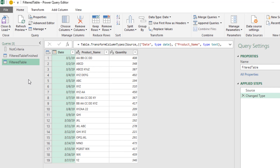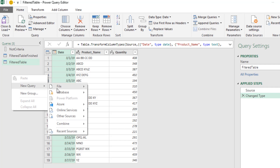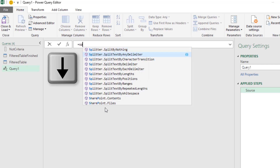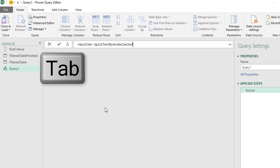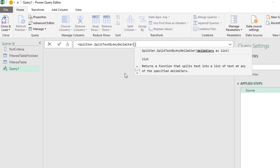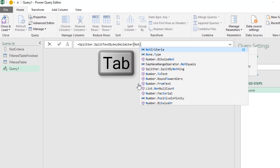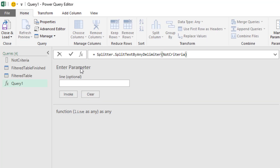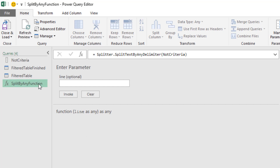I'm going to show you two ways to do this. The first way is to build a function as a separate query and then use it in the table. To create a function, right-click in the gray area, go to New Query > Other Sources > Blank Query. In the formula bar, type equals SP — select Splitter.SplitTextByAnyDelimiter from the dropdown and press Tab, then open parentheses. We bring in the criteria list by typing the query name and pressing Tab. When we hit Enter, the result is a reusable function.